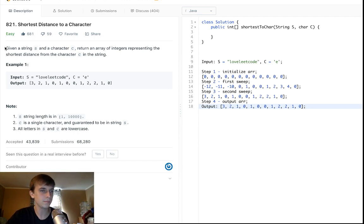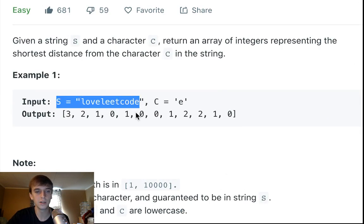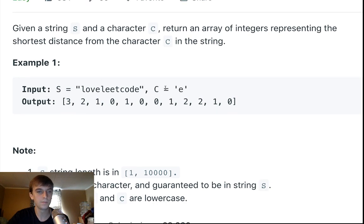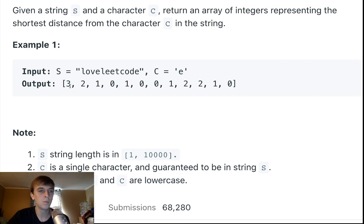Shortest Distance to a Character — this is a pretty popular problem, 681 likes. It's pretty easy. Given a string S and a character C, return an array of integers representing the shortest distance to the character C in the string. All letters are lowercase, between one and a thousand letters. There's a guarantee that the character they give us appears at least once in the string.